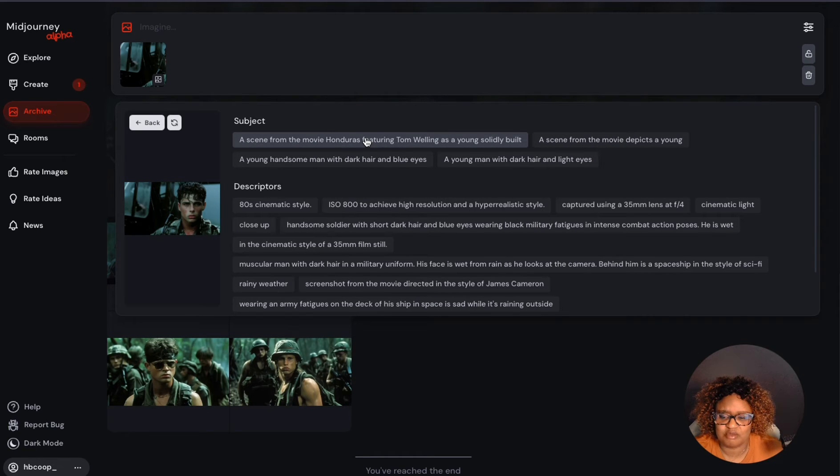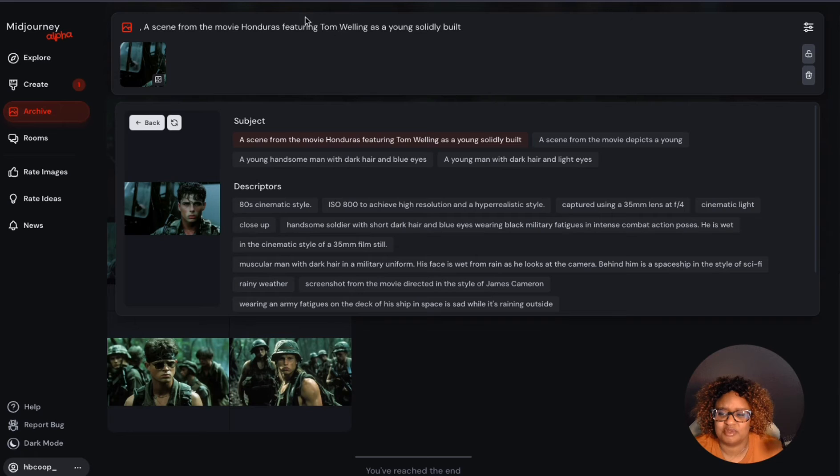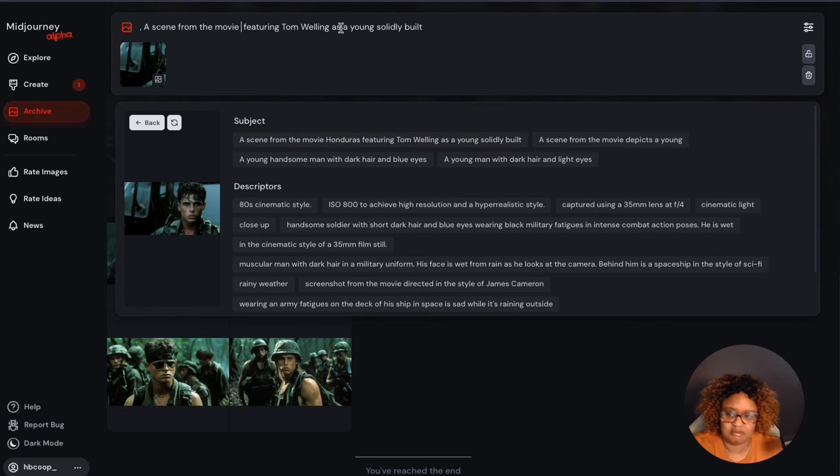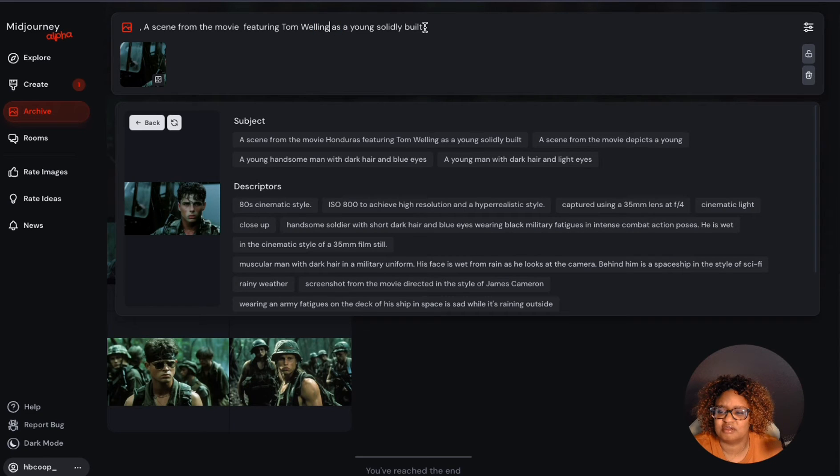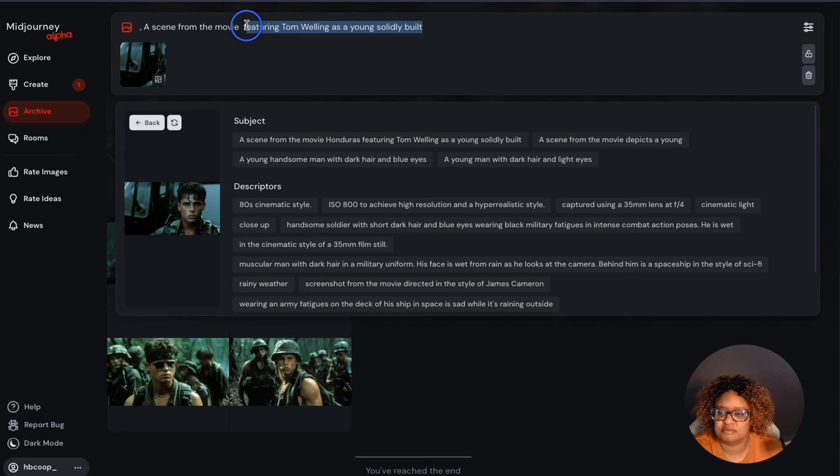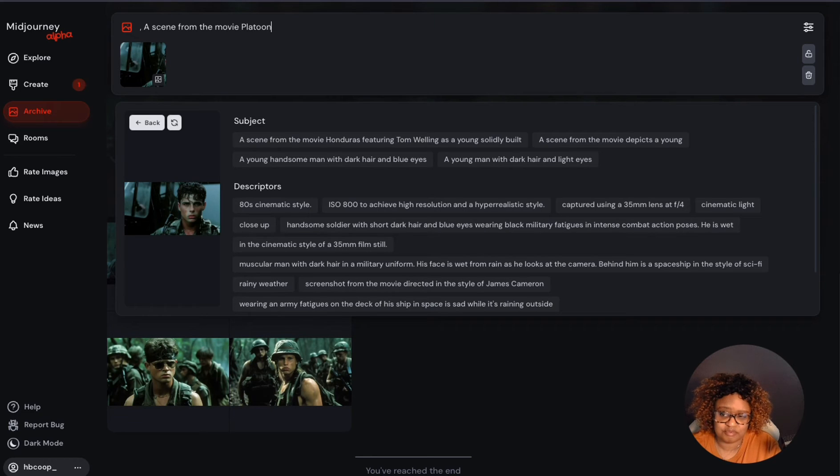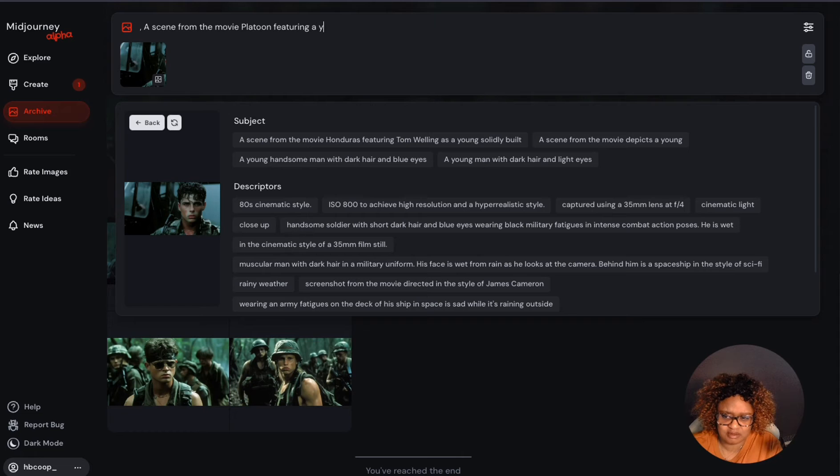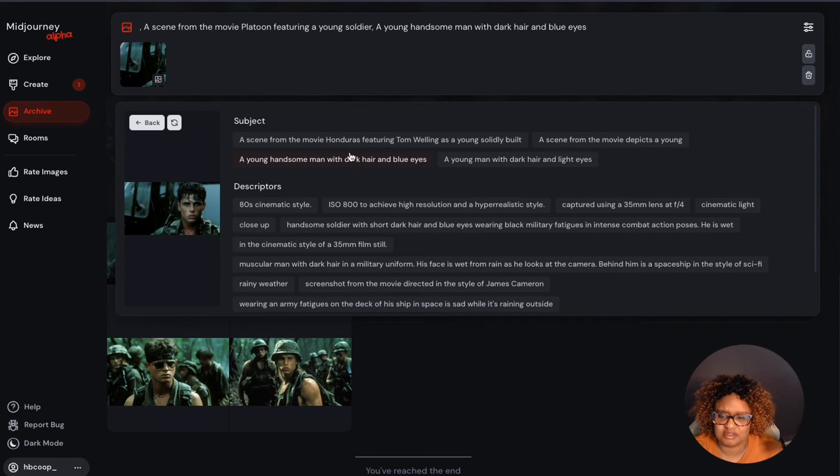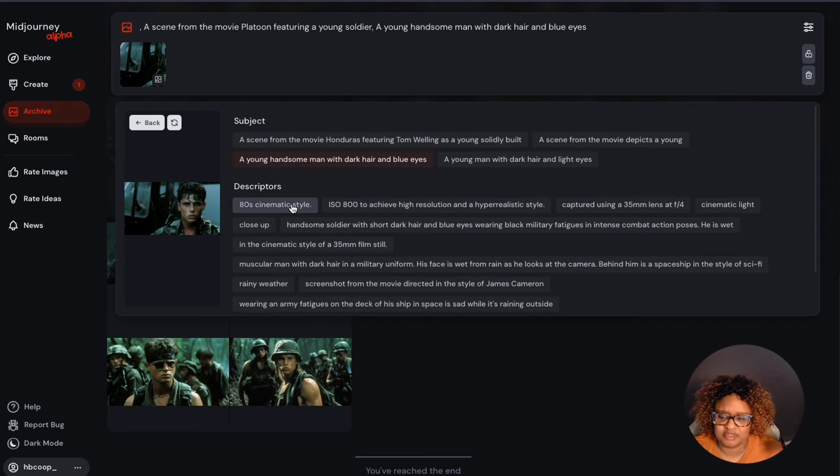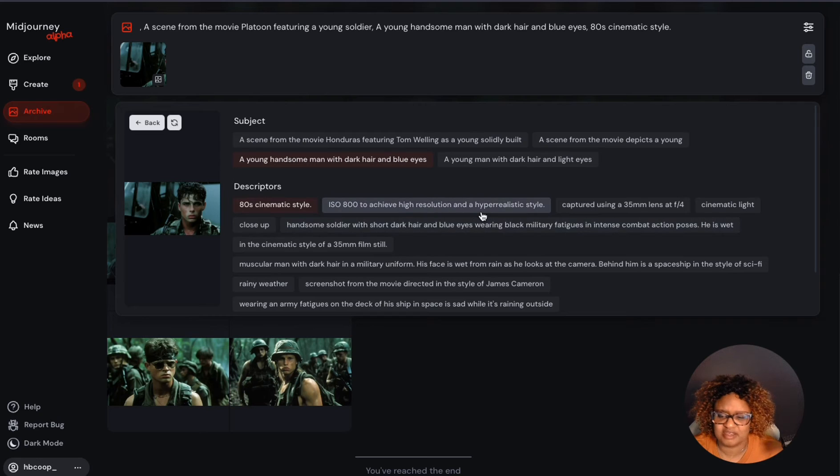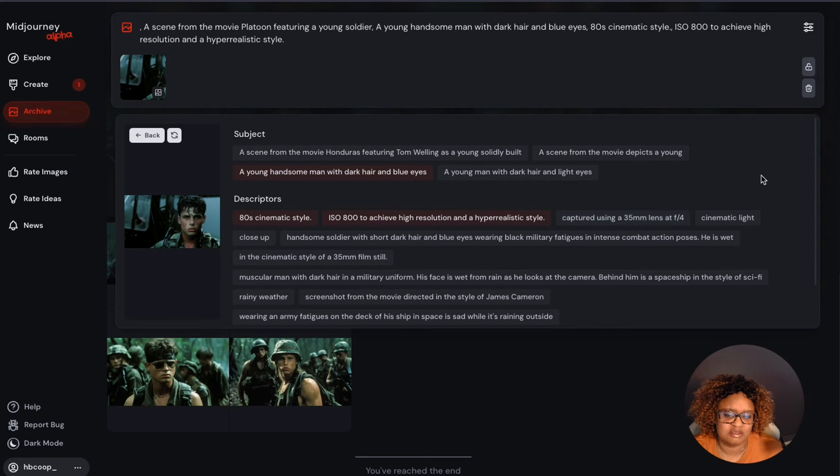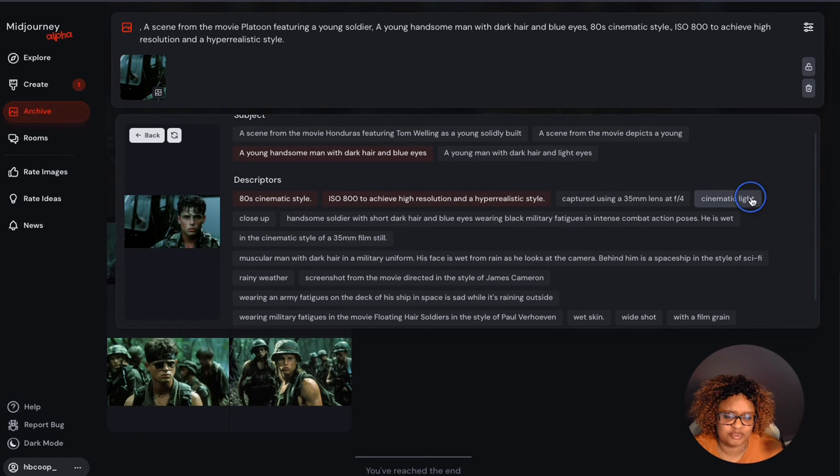Since it's not Tom Welling, it's not the movie Honduras, I can use that and then replace some of that. But I'm going to see this subject. I can start out with this and I'm going to take off a scene from a movie. I'll leave that there and just take off the name of the movie and featuring Tom Welling. I'll just take off a scene from the movie Honduras. So I'll just do a scene from the movie Platoon featuring a young soldier. He's a young handsome man with dark hair and blue eyes. That looks like that's probably the case too. You just keep building it from that. This is an 80s cinematic style. This one describes it as ISO 800 to achieve high resolution hyper-realistic style. That means for the camera that was used. You can change it here. I'm going to put cinematic light close-up image.